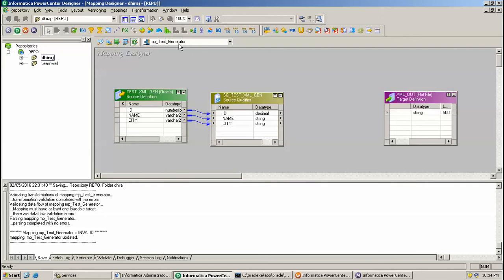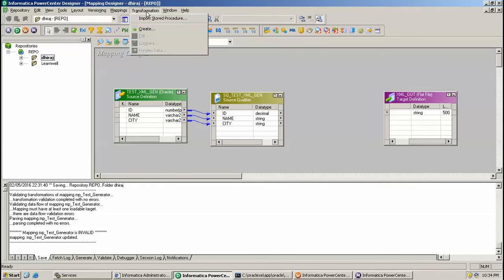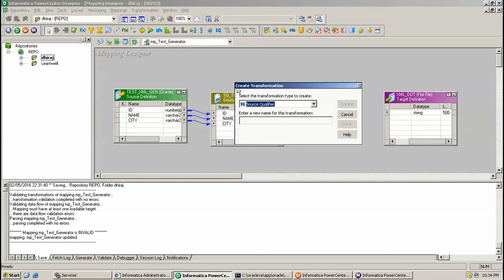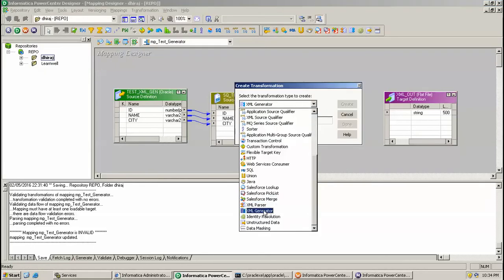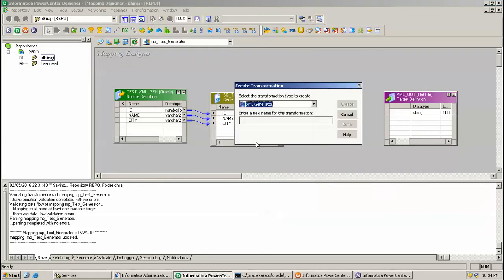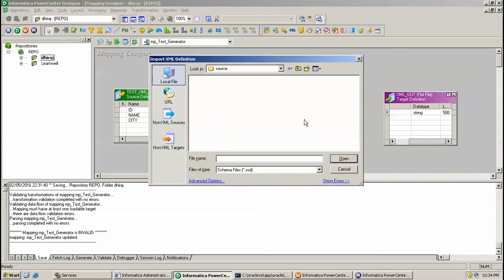Click create and here go to XML Generator and give the name as XML_GM. Go to non-XML source here.